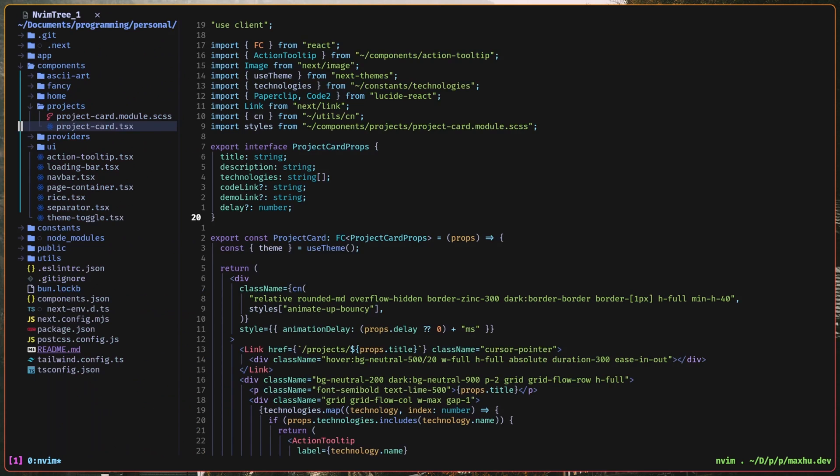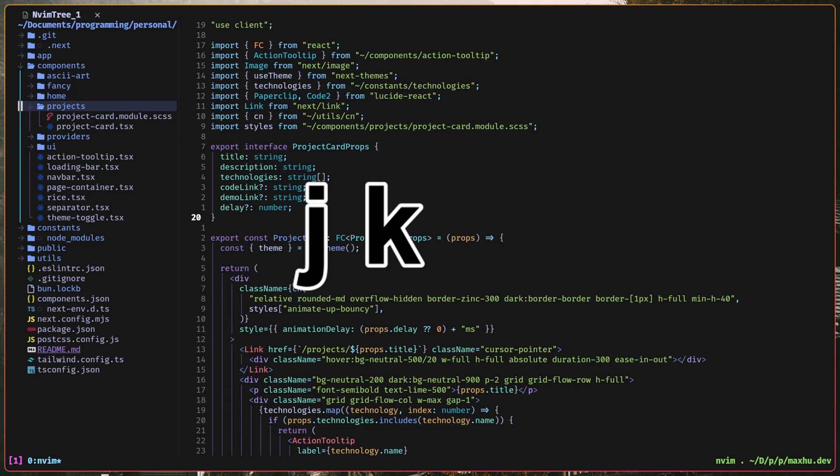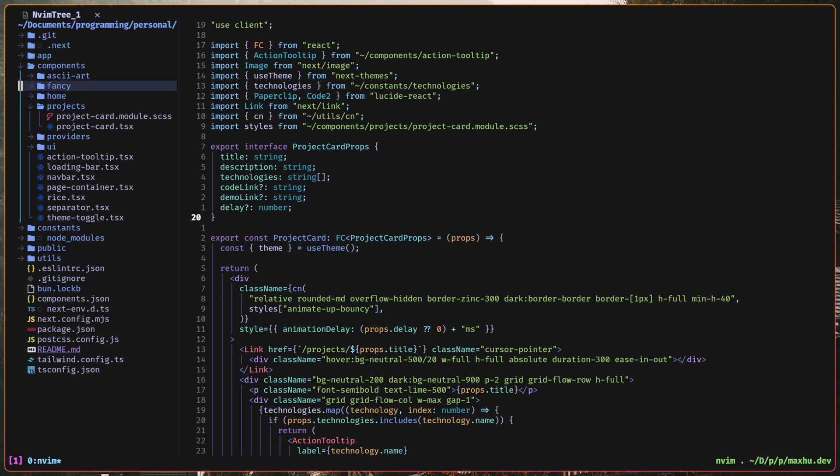Like I have a file explorer on the side, which is nvim tree, so to use it, I can do J and K to move around, or GG and capital G, stuff like that.